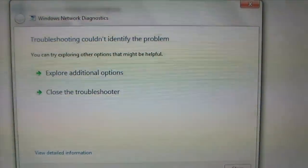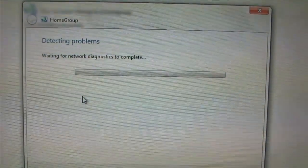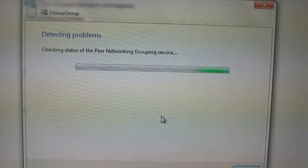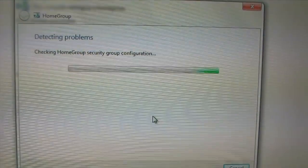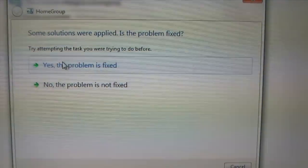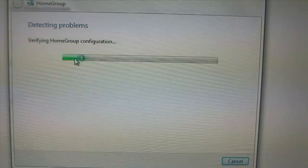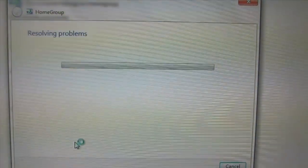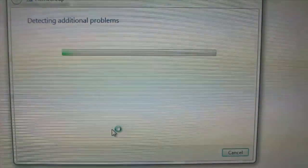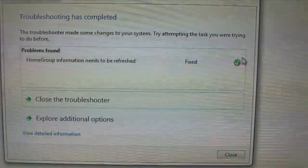All right, since there's no problem, I'm just going to go ahead and click Close. The window will close automatically once it's done — it says it's completed. Well, if this selection is already fixed, I'm just going to click that. As you can see, that's already checked. It's ready to go.